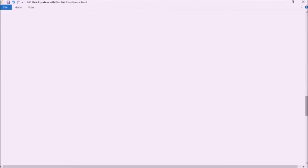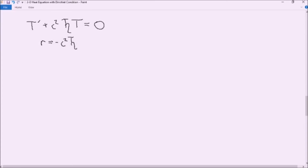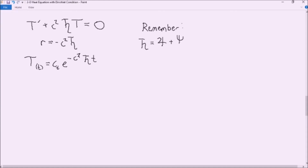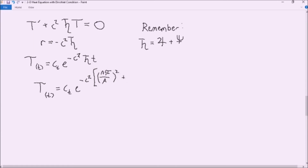Finally, we're going to solve our differential equation for T. We know that T' plus c squared times Saturn times T equals zero. Using the characteristic polynomial, we find that r equals negative c²·Saturn. Therefore, T equals a constant times e^(−c²·Saturn·t). Remember that Saturn equals Jupiter plus Neptune, so substituting in, our function T equals a constant times e to the negative c² times ((nπ/a)² + (mπ/b)²) all times t.